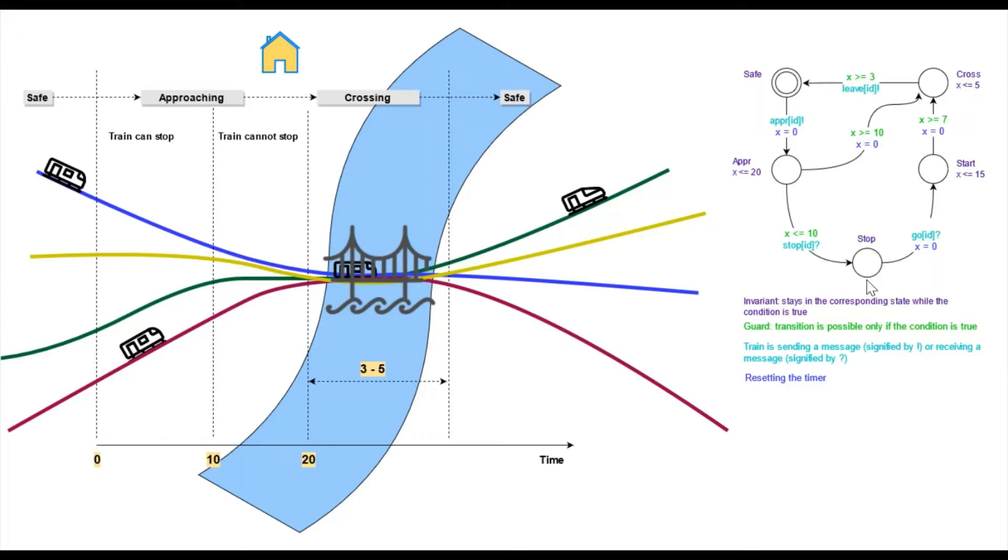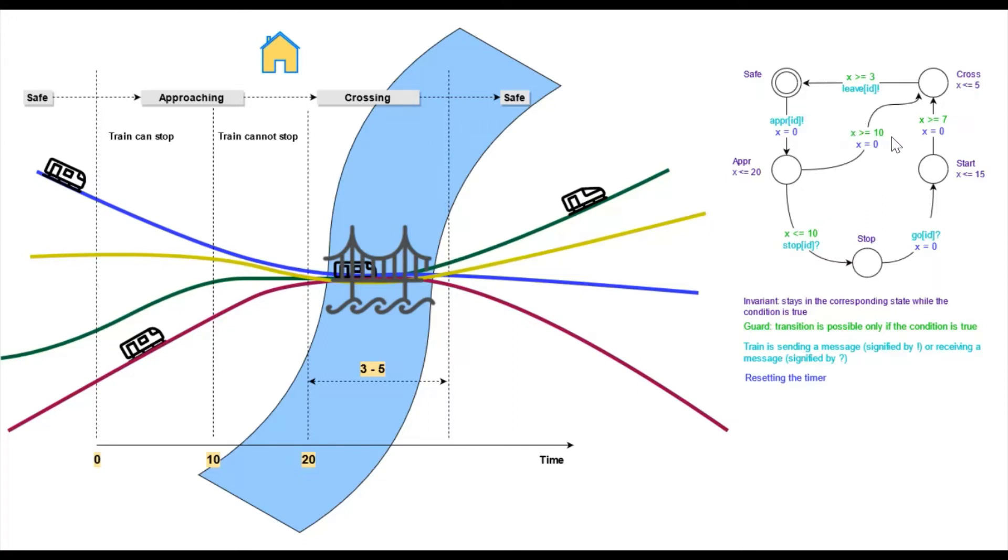This condition, we call it a guard, says that we can only make this transition if the condition holds. Alternatively, if x is greater or equal 10, then we can reset the timer to zero and move to cross state.